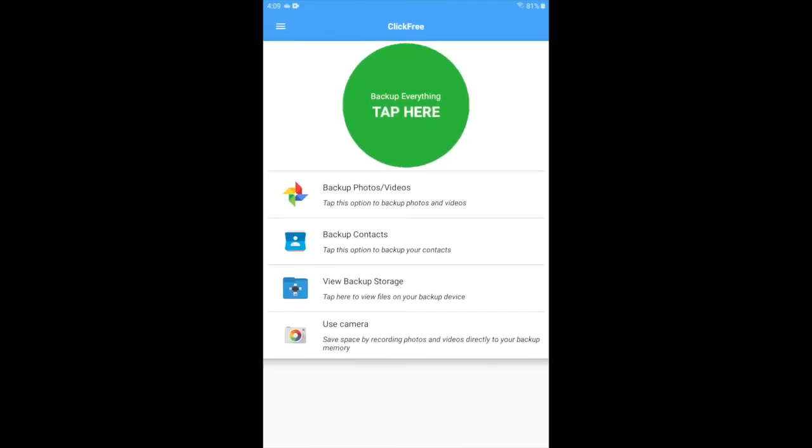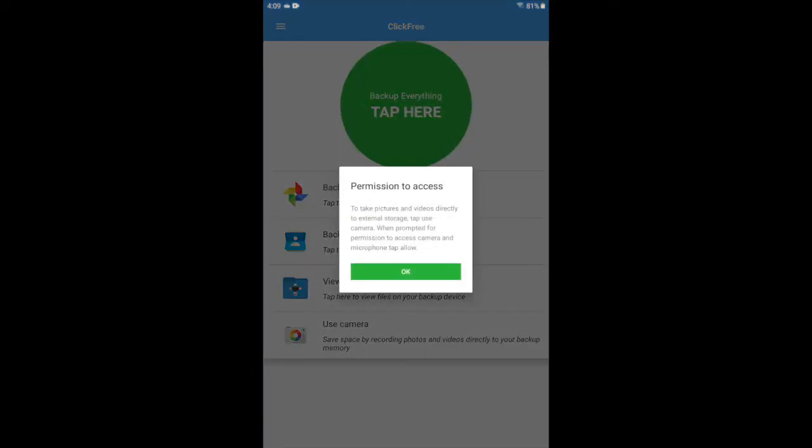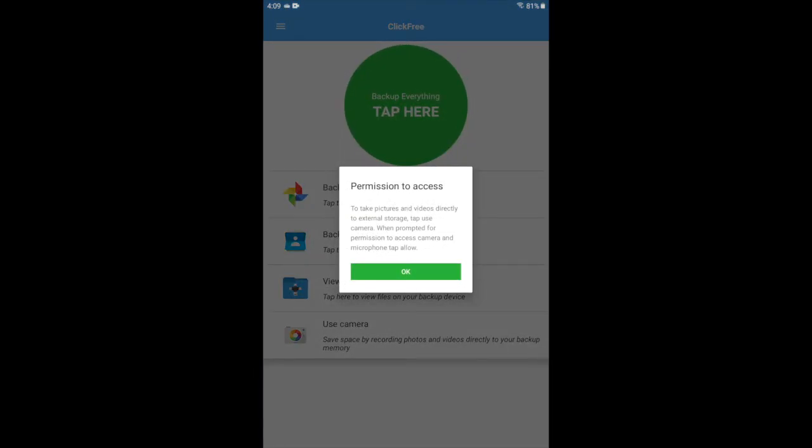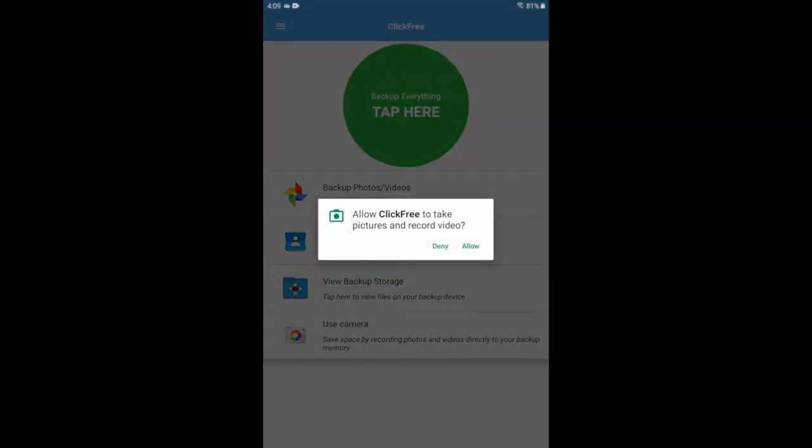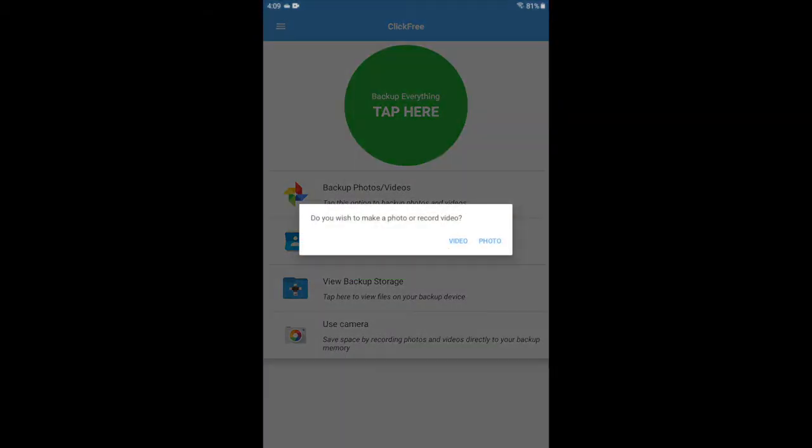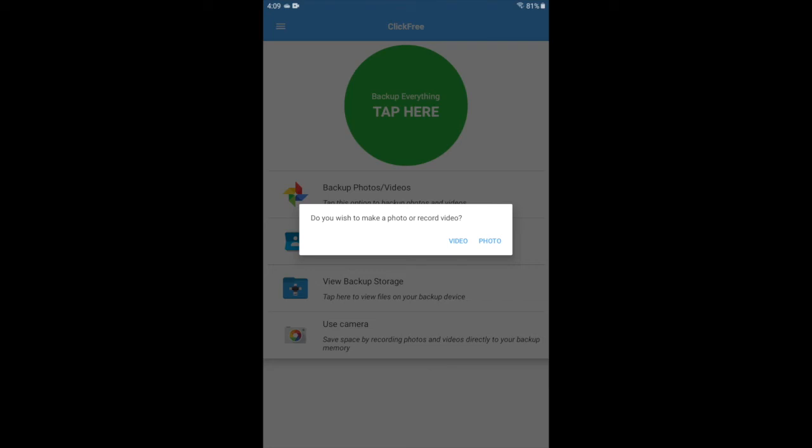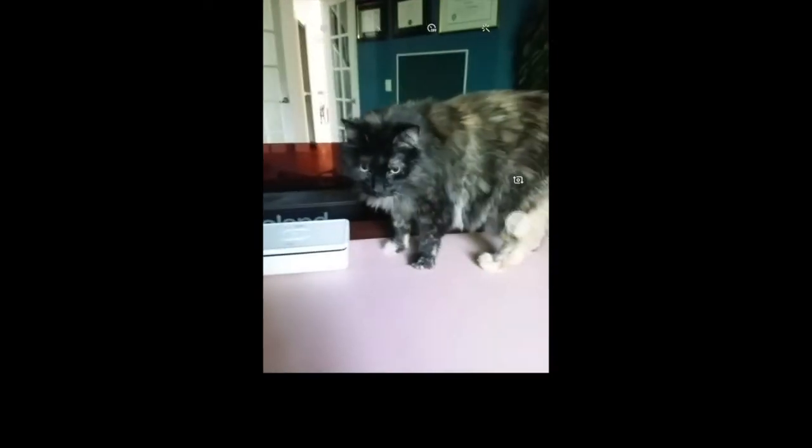Back on the main screen, you'll see a feature called use camera. Think of this like turning your Click-Free Backup Genius into a roll of film. Grant permissions and then let it know whether you want to take a picture or record a video, and your camera app will open as normal. The difference is that the pictures or videos you record will be stored on the Click-Free Backup Genius rather than your device.